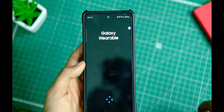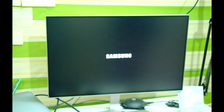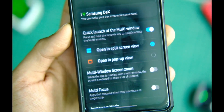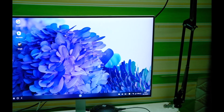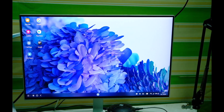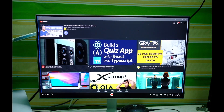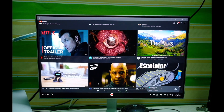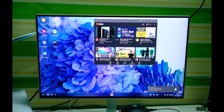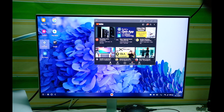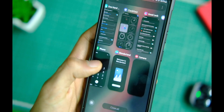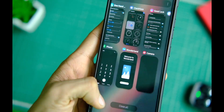Now talking about Samsung DeX — to be very honest, I find the DeX feature to be great and useful as it can give you a PC-like experience only by using your device. It works flawlessly even on One UI 4. The UI is quite refined for the end user and it can act like a mini workstation in case of an emergency, which is always a good thing to have.